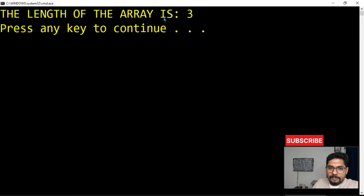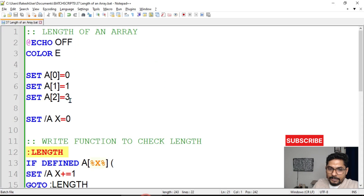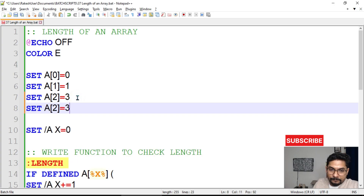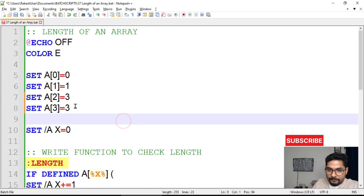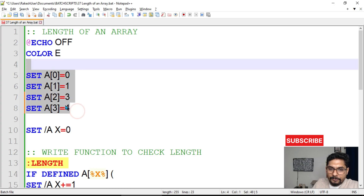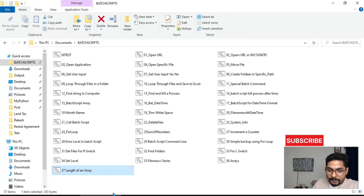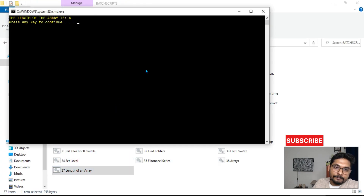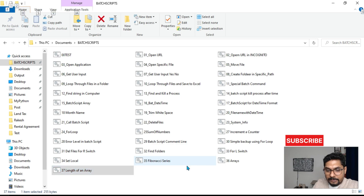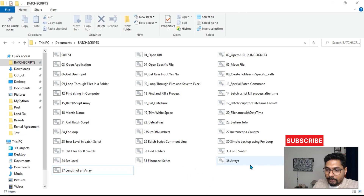Save it and run — you can see it says 'the length of the array is three'. Let's make a change and add one more element, setting index three. Now the length should be four. Running the script again shows 'the length of the array is four'. This is how the logic works and it can be adjusted as per your requirement. Thank you for watching — we'll move on to our next topic.